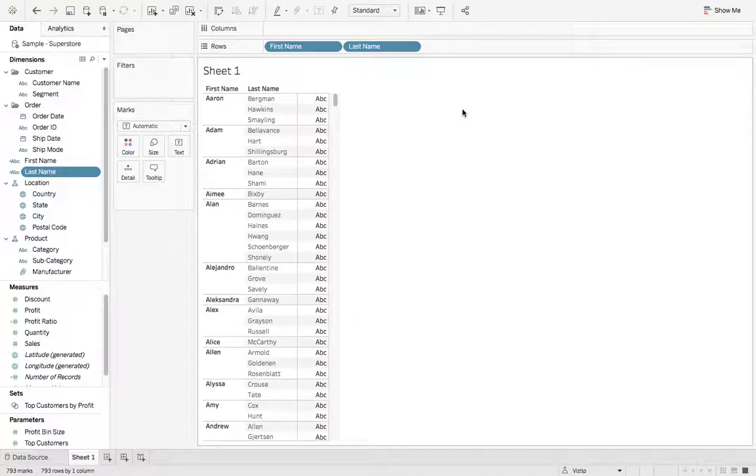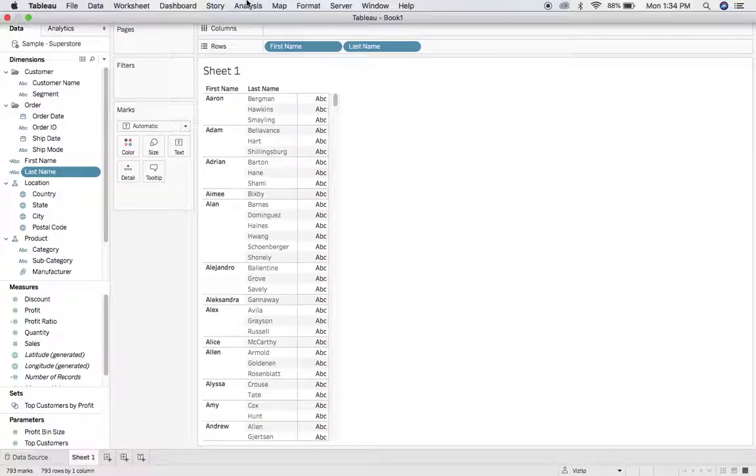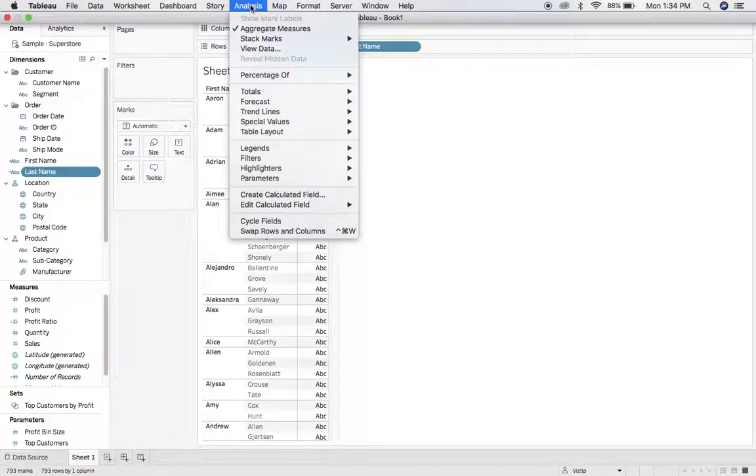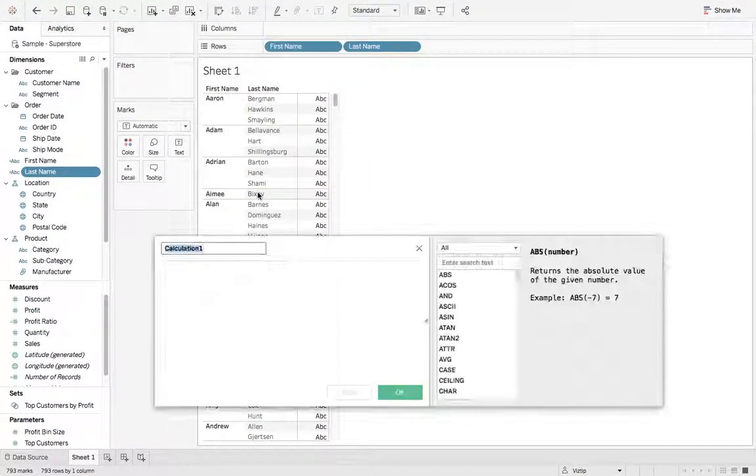But what if we wanted these to be concatenated? How would we do that? We can do that with a calculated field. So we'll go up to analysis, create calculated field,